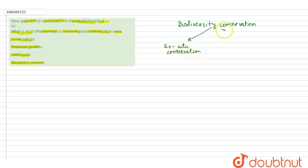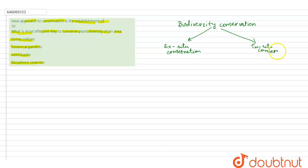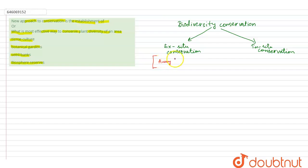and in-situ conservation. Ex-situ conservation means taking the plant or animal species away from their natural habitat.